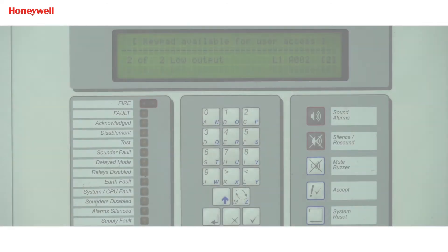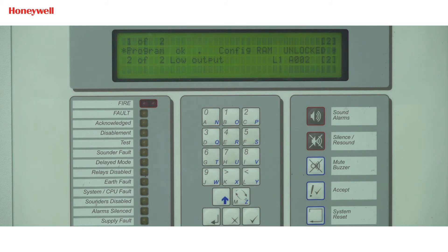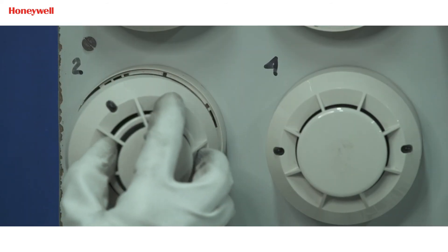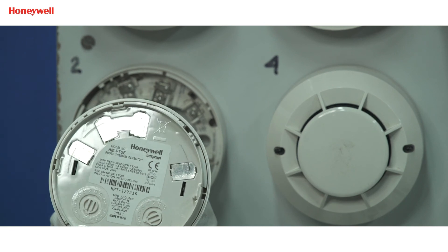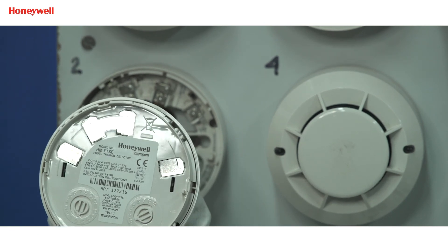Now we will talk about low output fault. Generally, low output fault comes when dust is accumulated inside the detector chamber. To check further, we will go to the device location where it is installed in the loop.